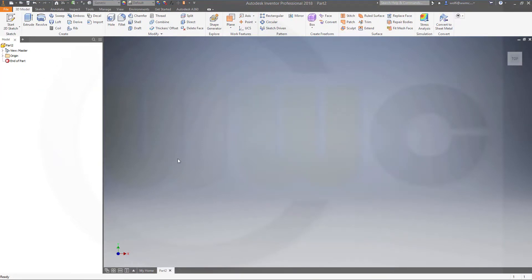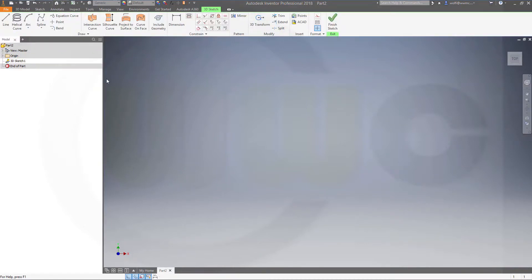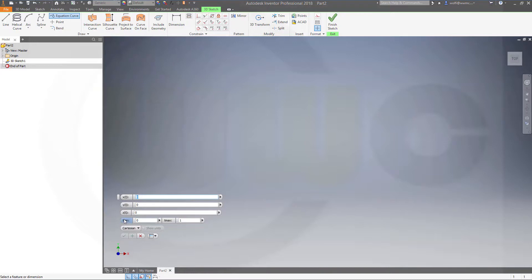As usual, we will start with a sketch, but this time it's a 3D sketch. So, start the sketch. And then I want to use an equation curve. You got three parameters, which all depend on t. There's a range for t, right now it's from 0 to 1.